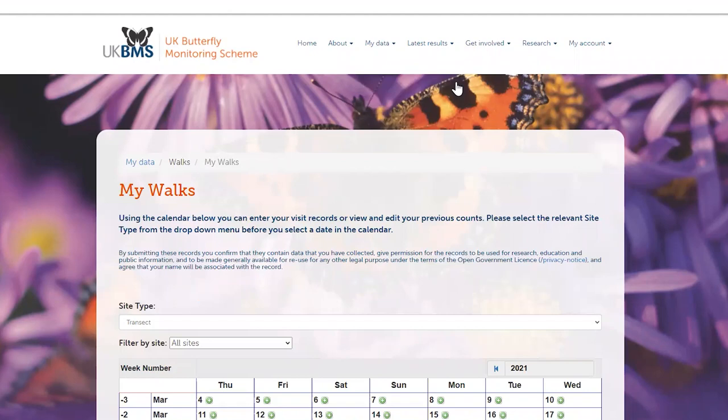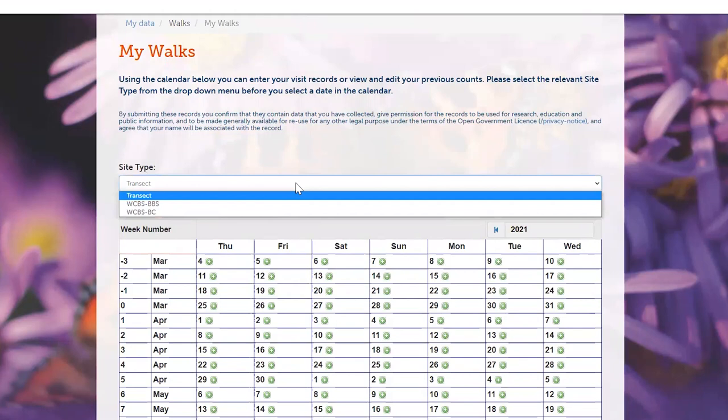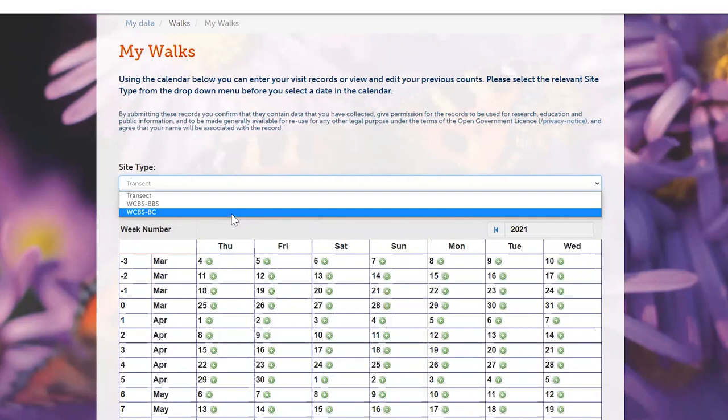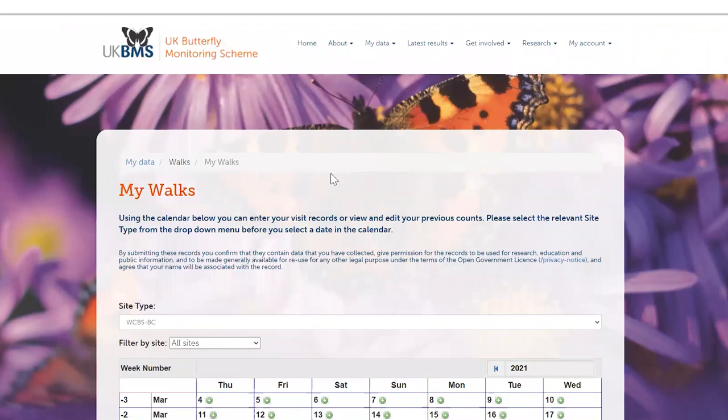This brings up a calendar view. Before you go any further, change the site type to WCBSBC if you walk a butterfly conservation square, or BBS if you walk a breeding bird survey square. Once you've selected that site type, the page will automatically reload and then you are ready to select the date that you made your visit.